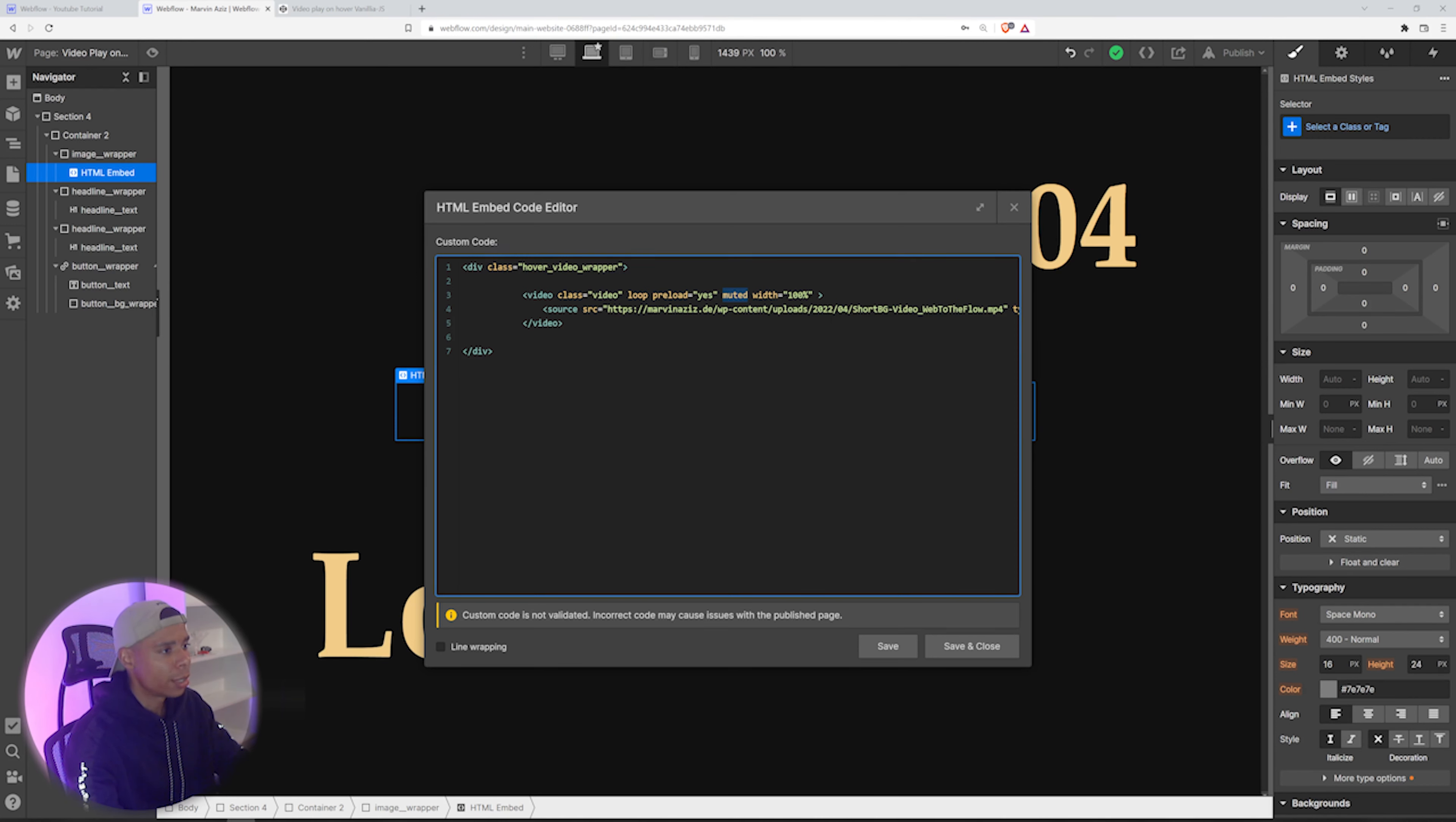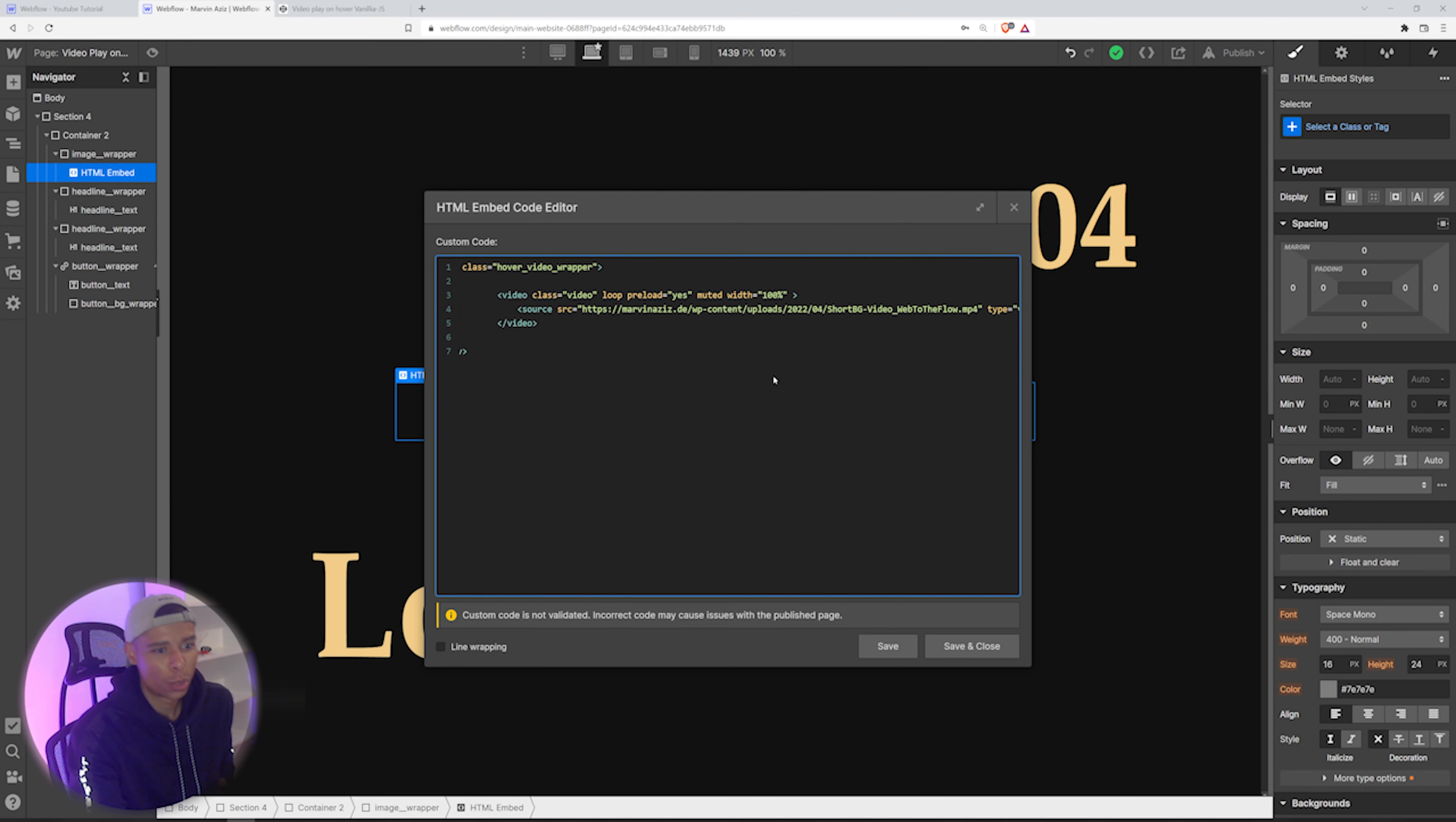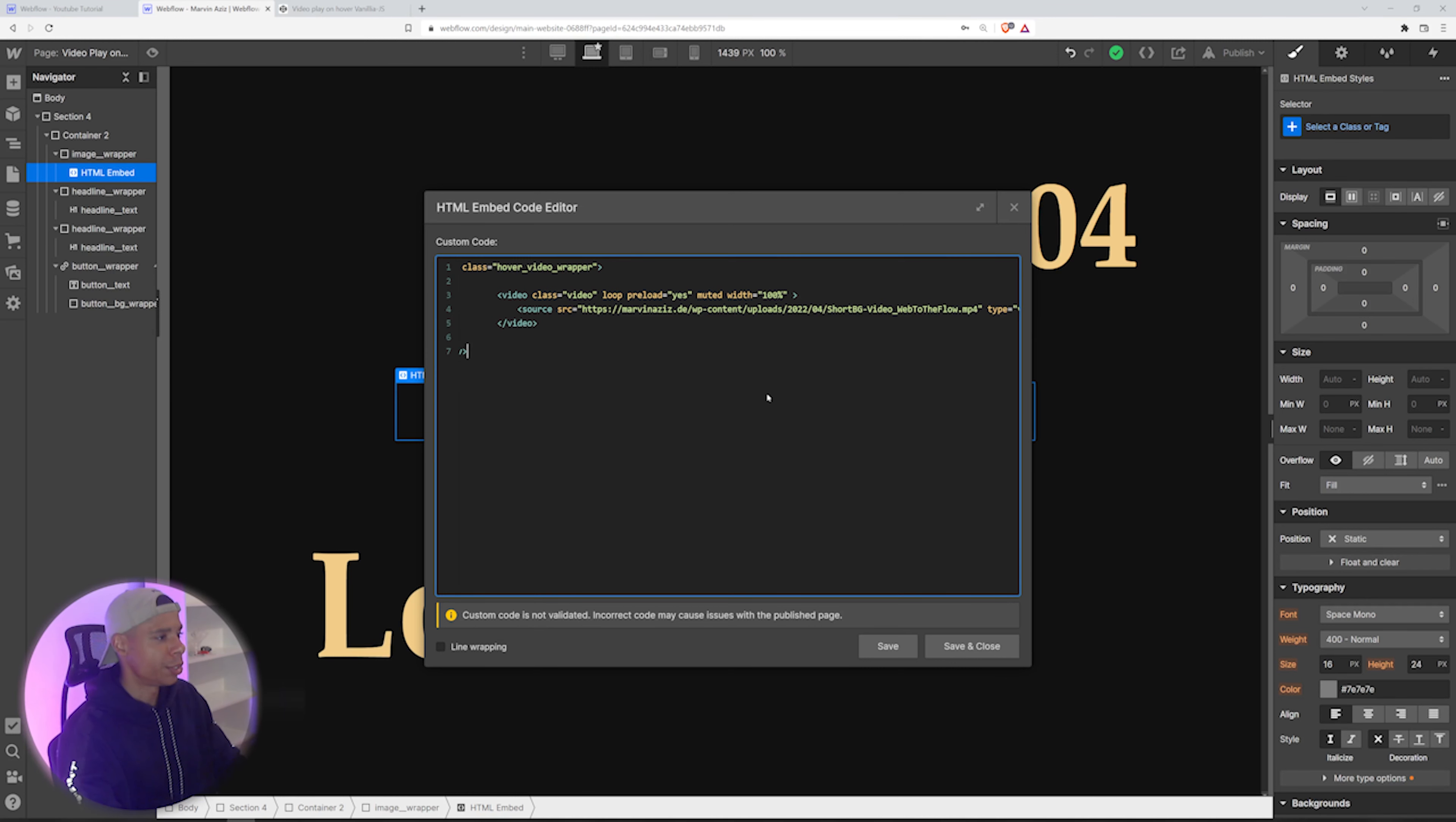Also, as you may know, it's not so easy to host videos on Webflow. So I decided to go that quick route and host it on one of my older WordPress websites, but you can obviously host it wherever you want to.